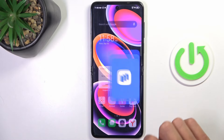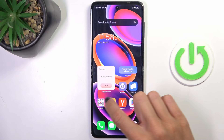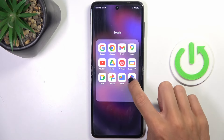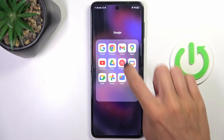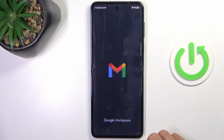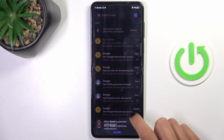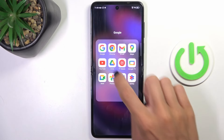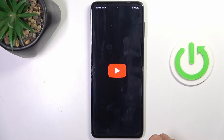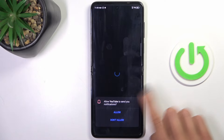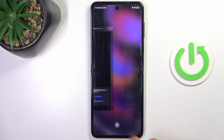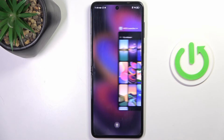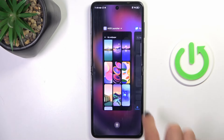Let me open a few more so you can see clearly how it works. So now just slide again, and here we've got all the apps that are currently active.